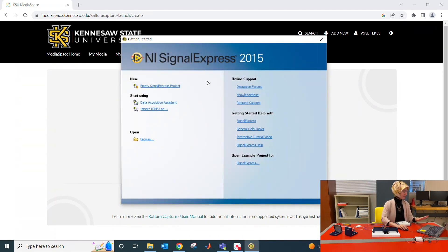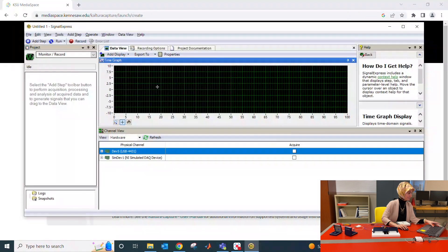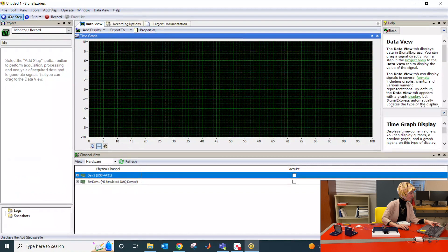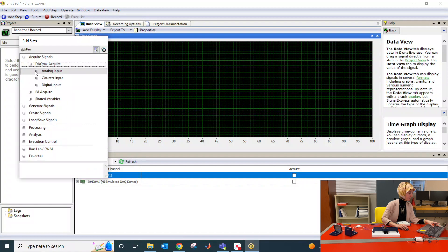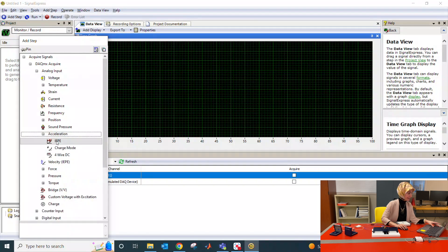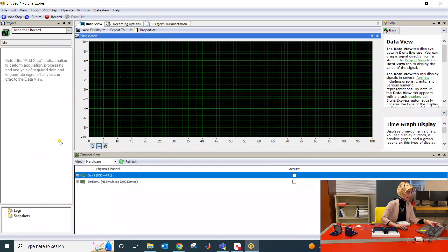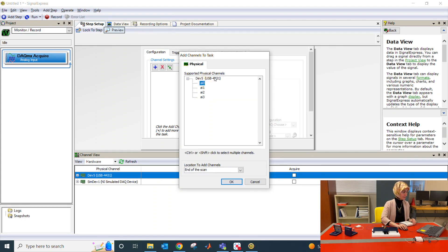Once you see the NI Signal Express app, please click on 'Empty Signal Express Project.' Then expand the menu and click on 'Add Step.' Select 'Acquire Signals' from the data acquisition card — it's an analog input. We are reading acceleration, so please click on acceleration and then select IEPE. Remember, I connected the triaxial accelerometer to channel zero, so I will only click on channel zero.